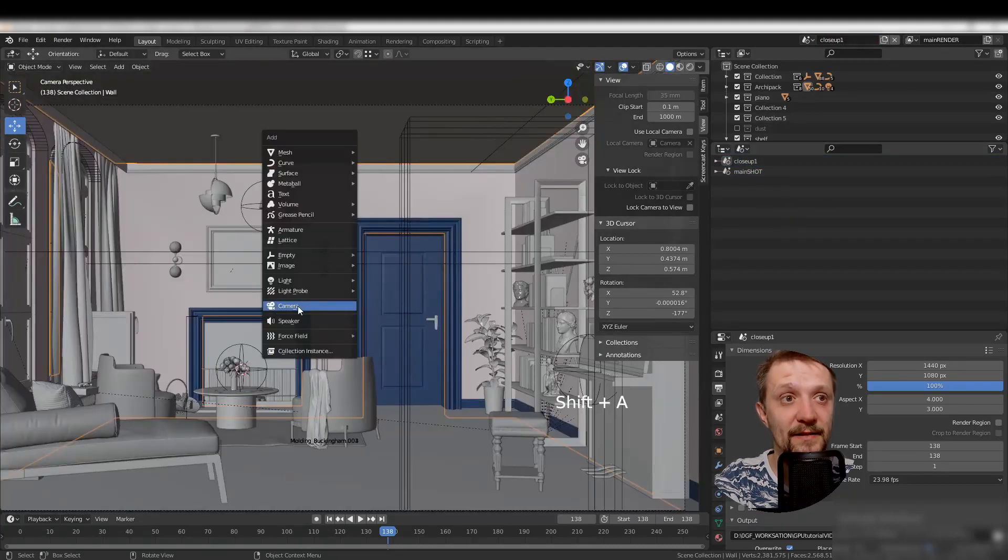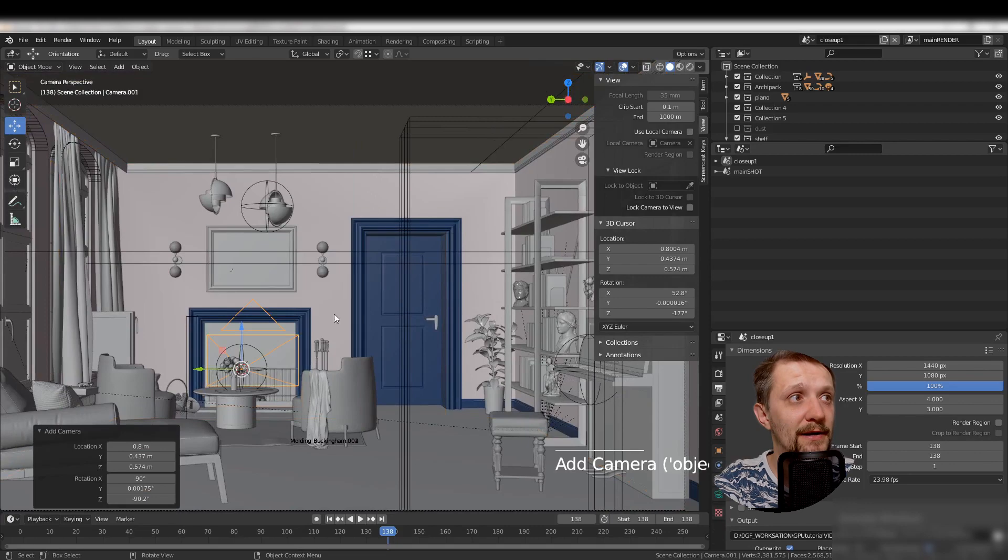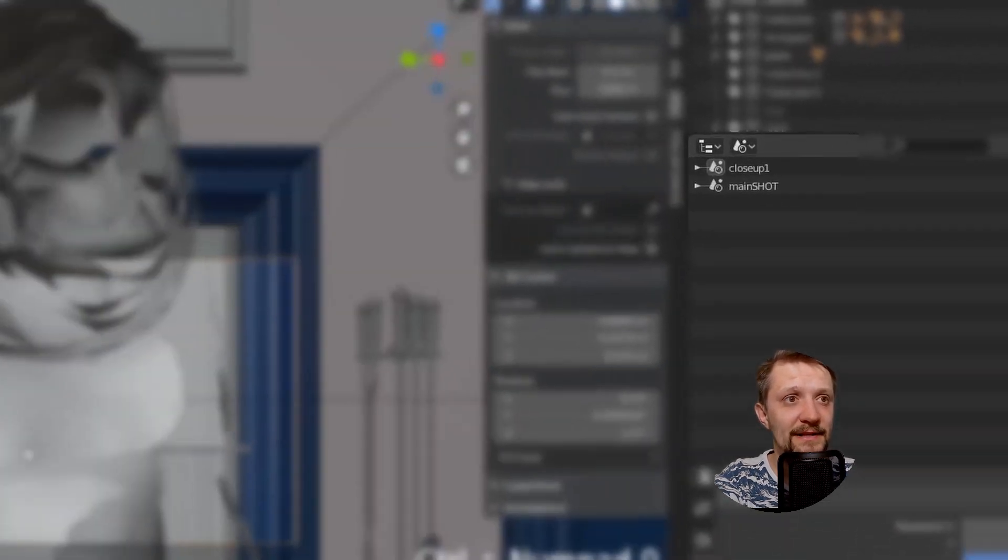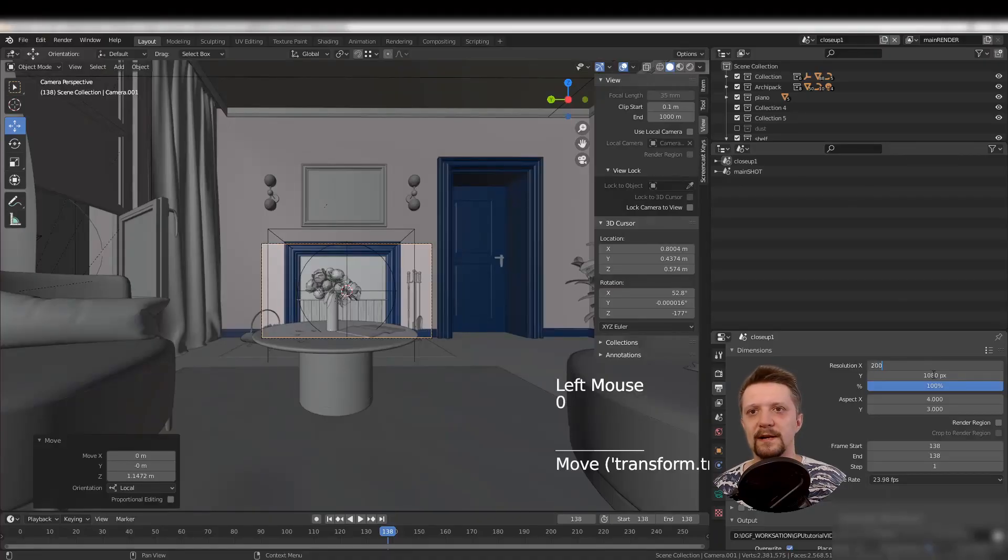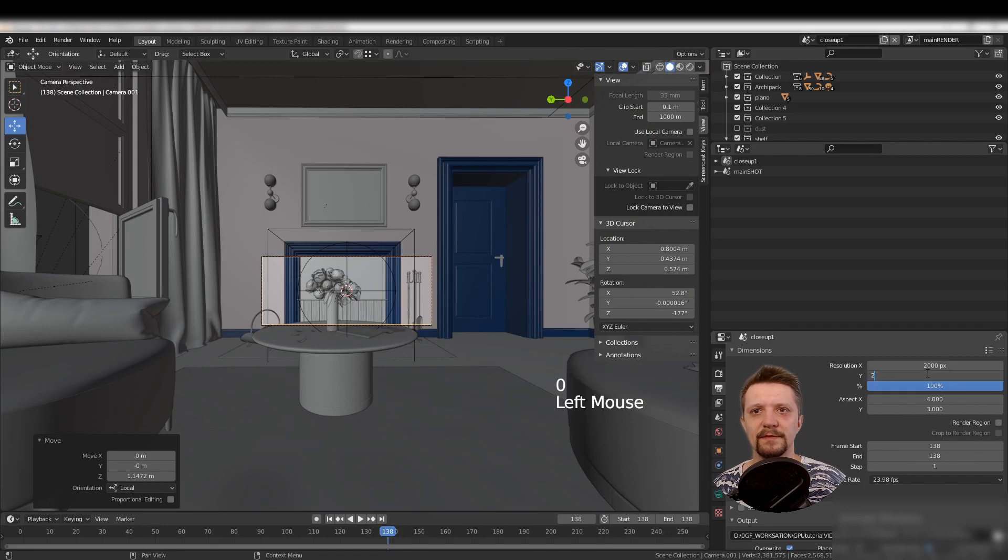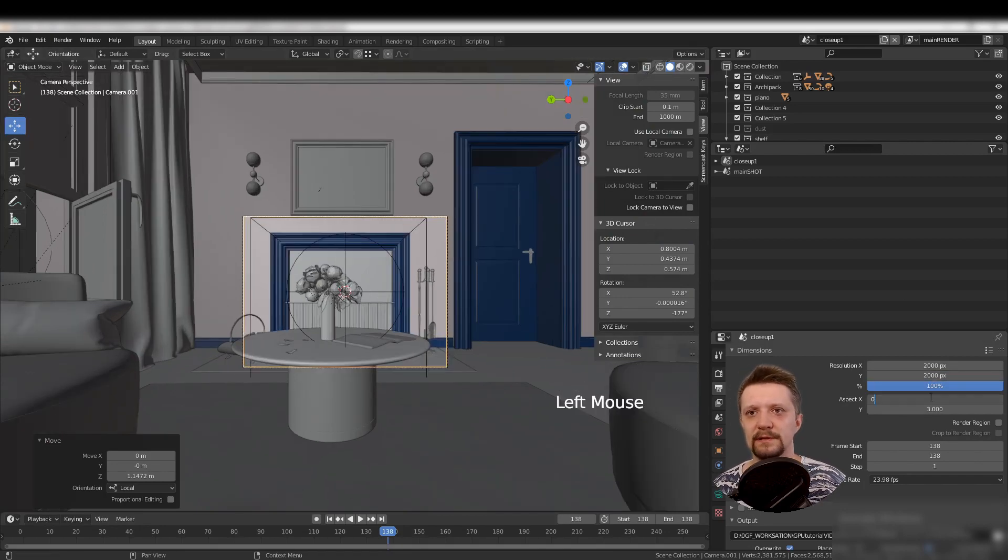With my close-up scene selected, I'll set up this camera to 2000 pixels by 2000 pixels, one-to-one.